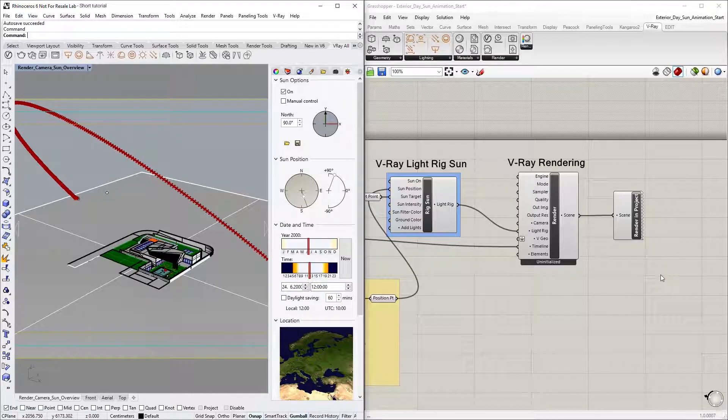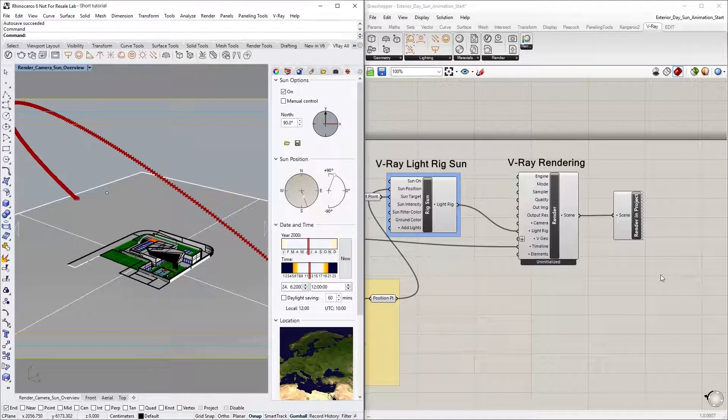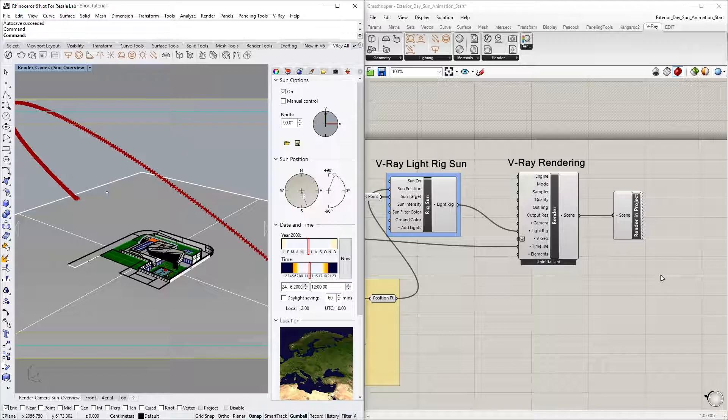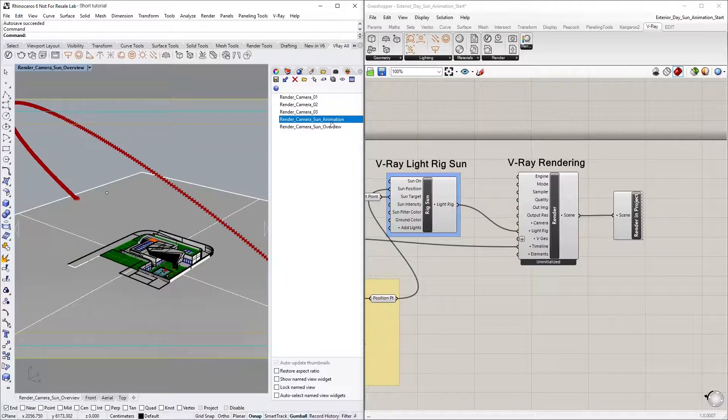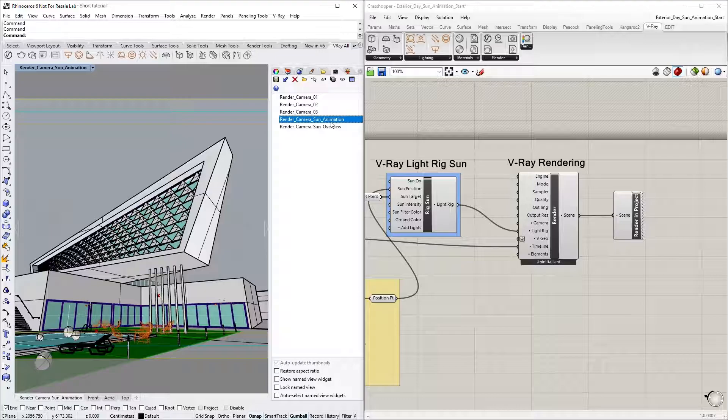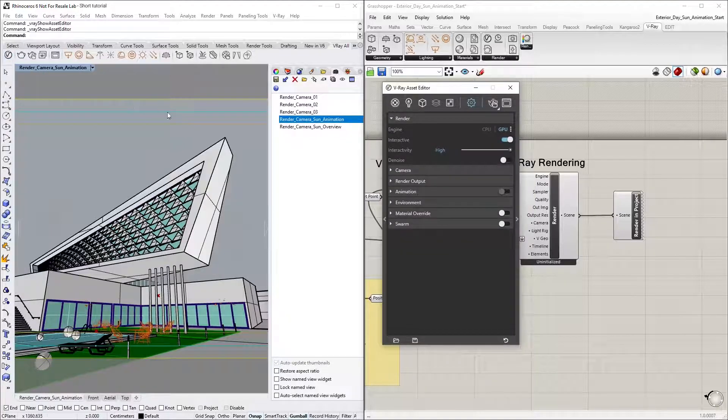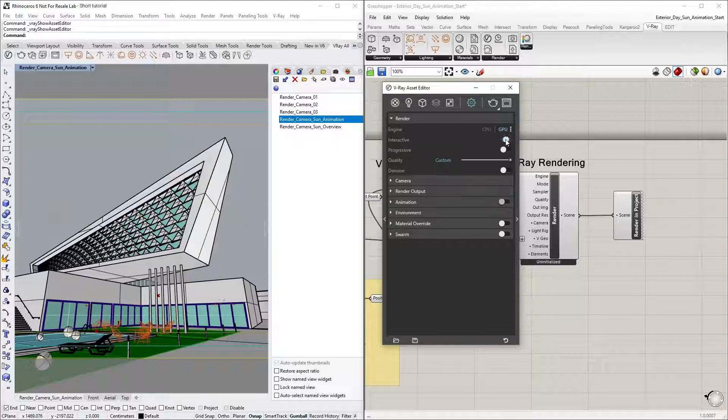Back in Rhino, we simply need to select our desired camera view. In this case, I will select the Render camera sun animation view. Then, let's open the Asset editor and make sure we are in production mode by switching off the interactive toggle.